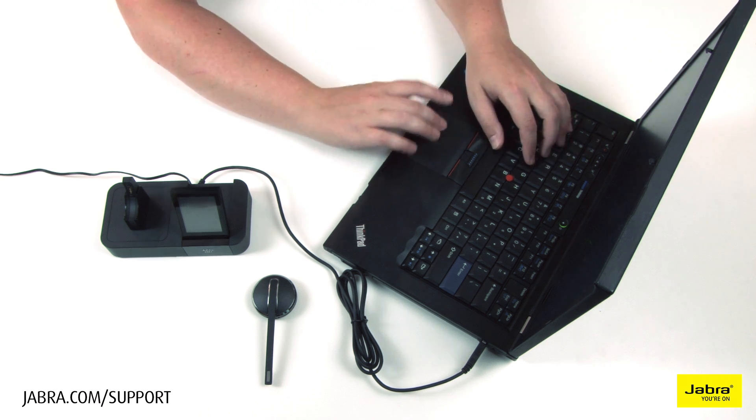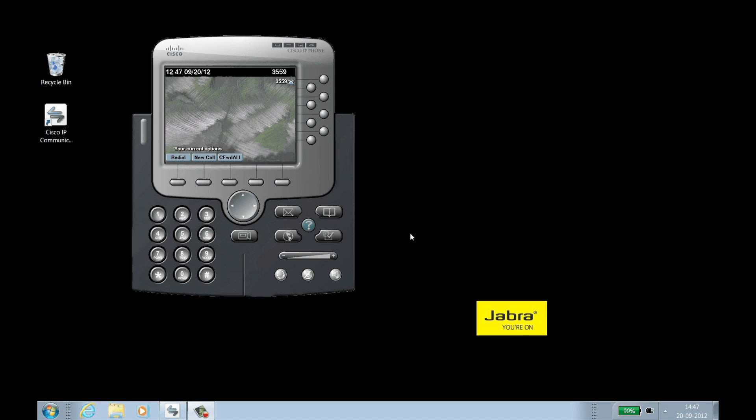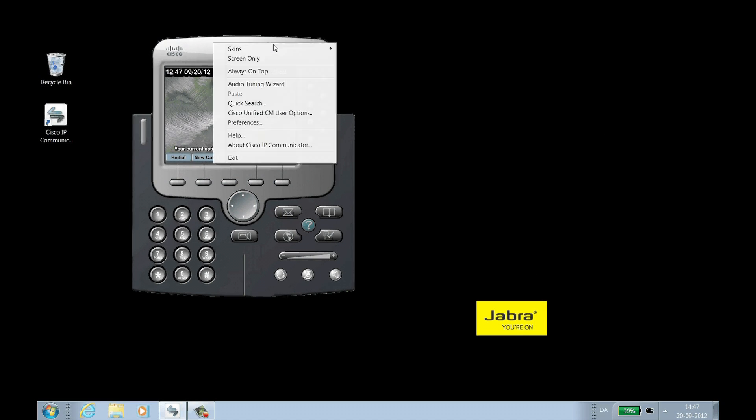Open Cisco IP Communicator. Click the drop-down menu at the top right, then Audio Tuning Wizard.